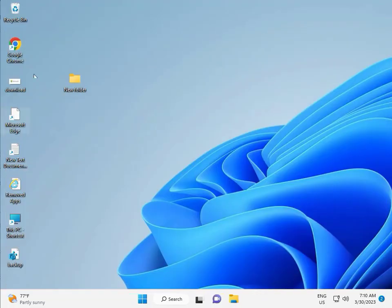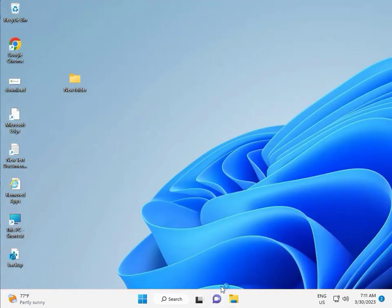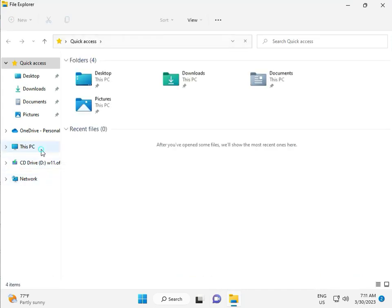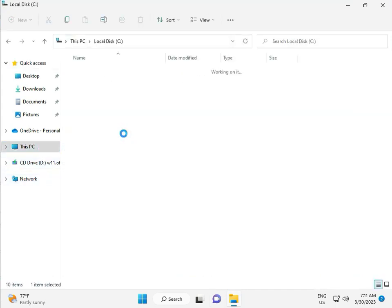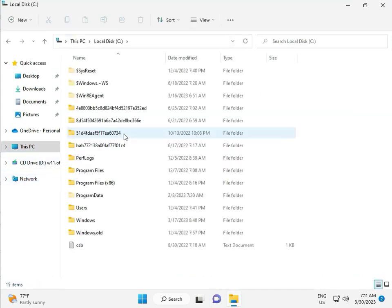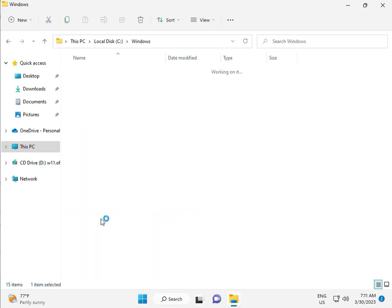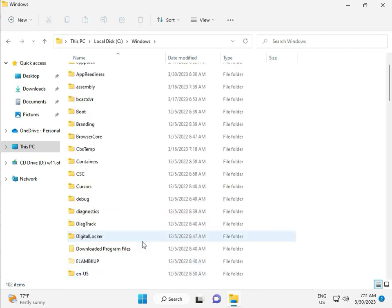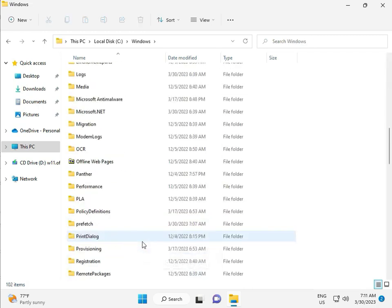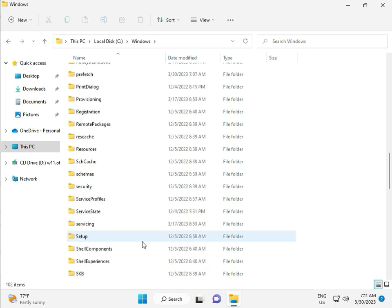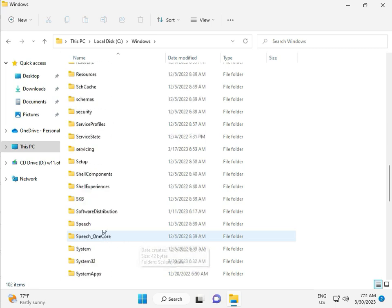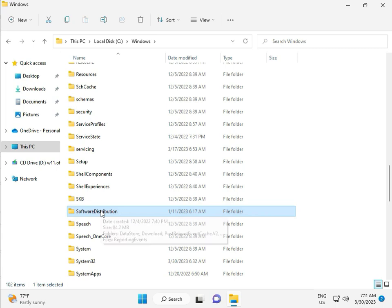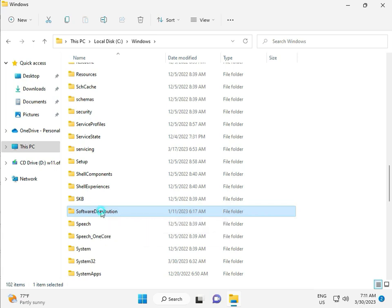Next, open File Explorer and go to This PC. Open the C drive, then navigate to Windows, then Software, then SoftwareDistribution folder. Double-click to open it.